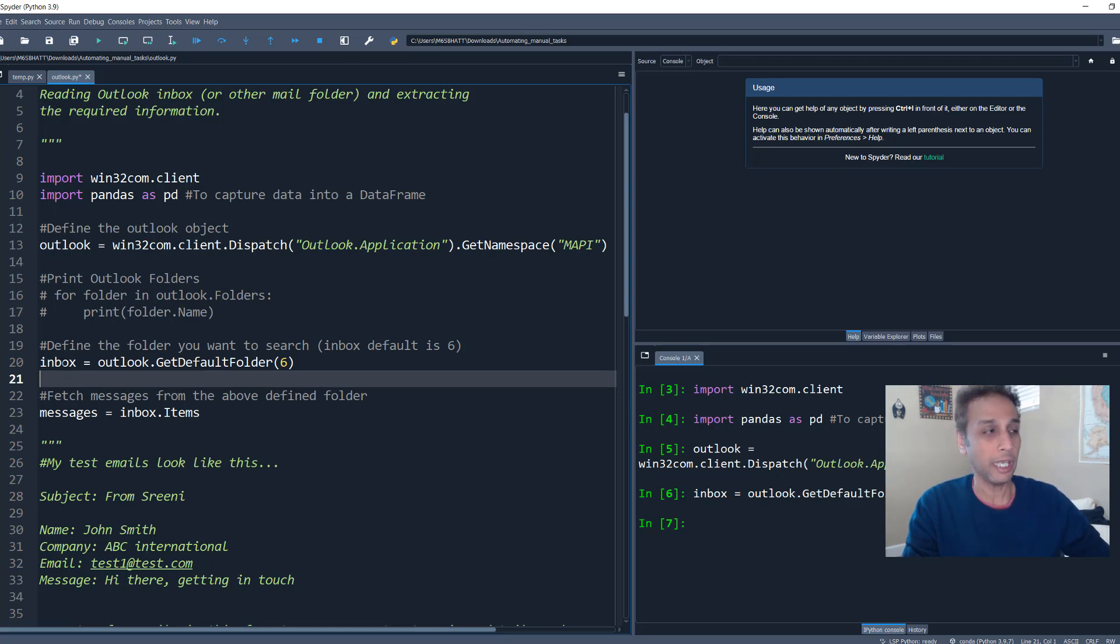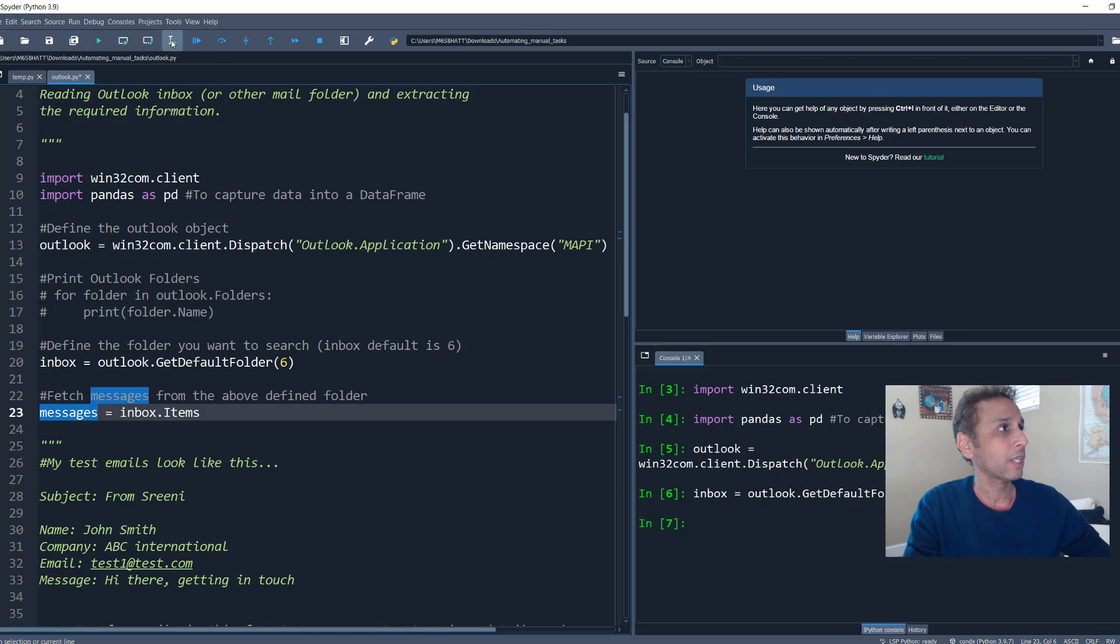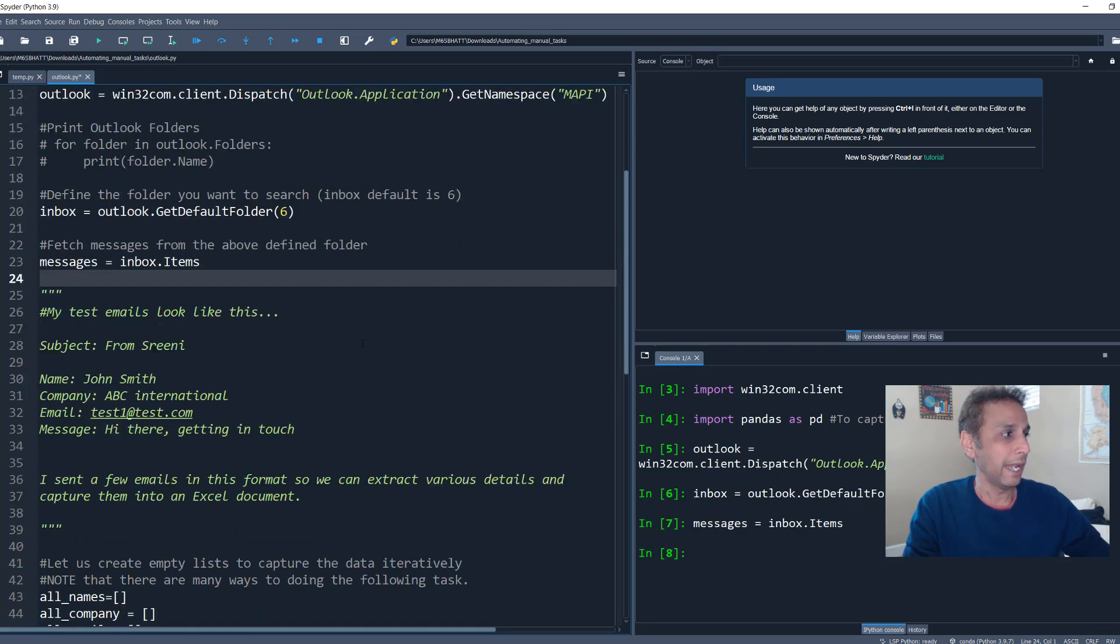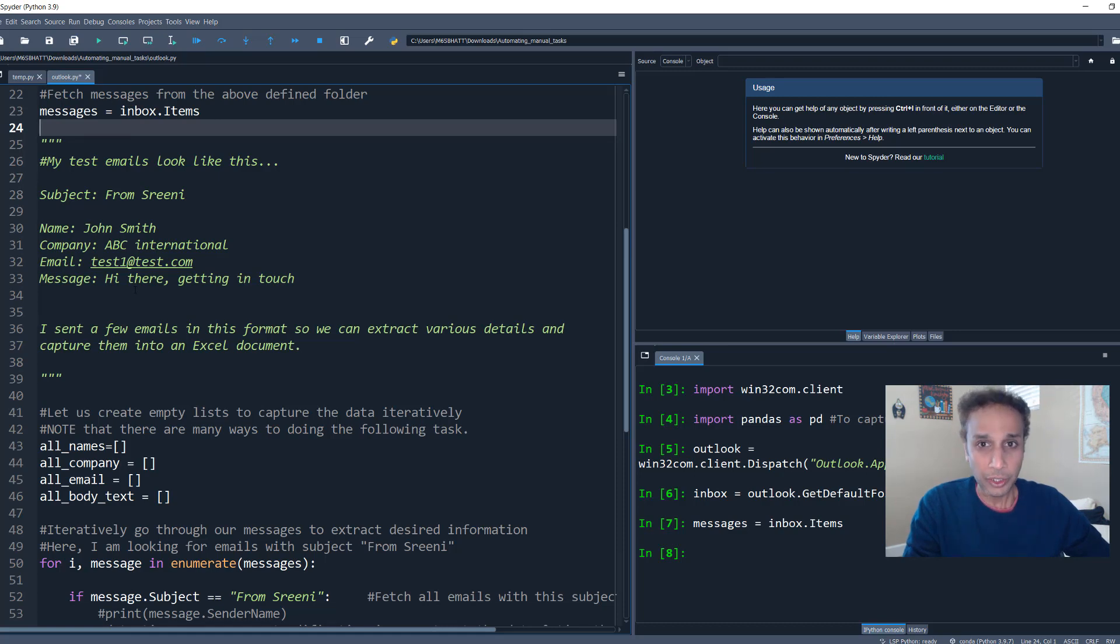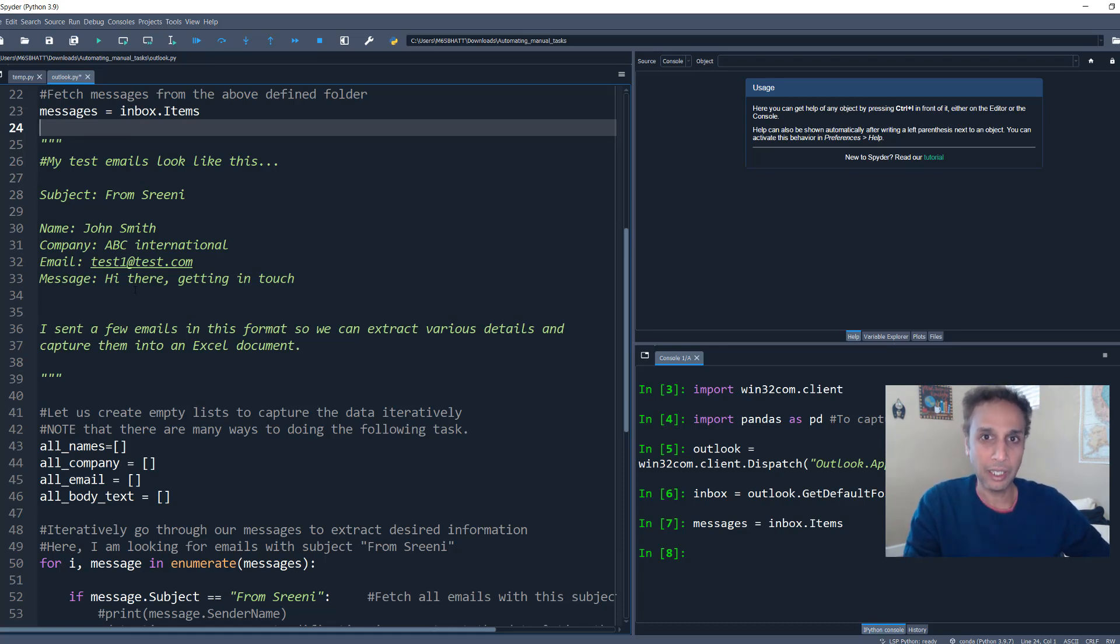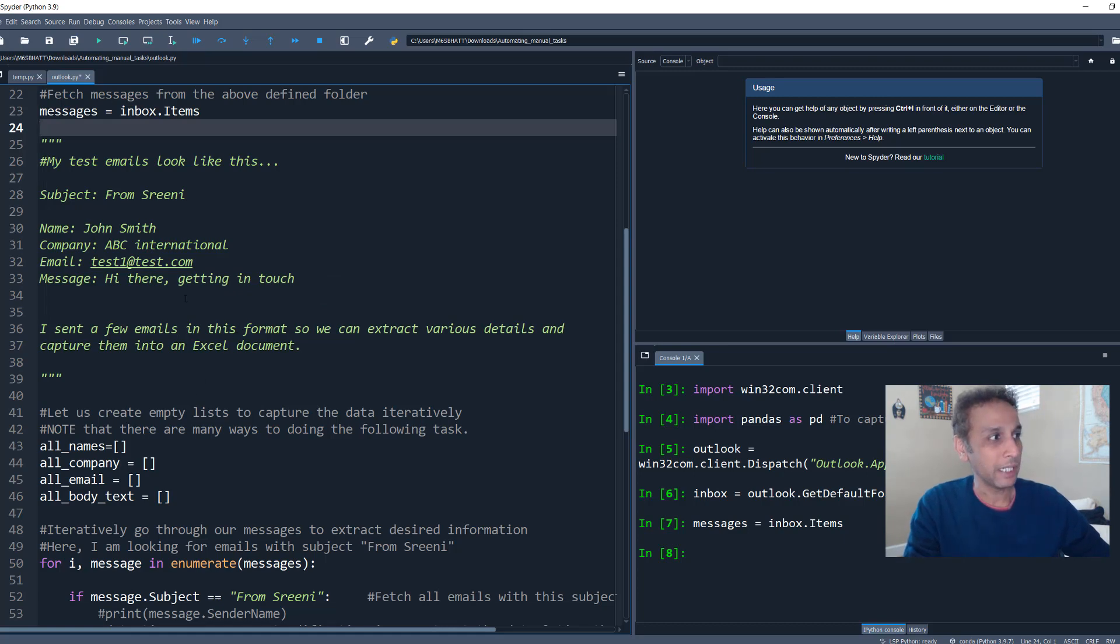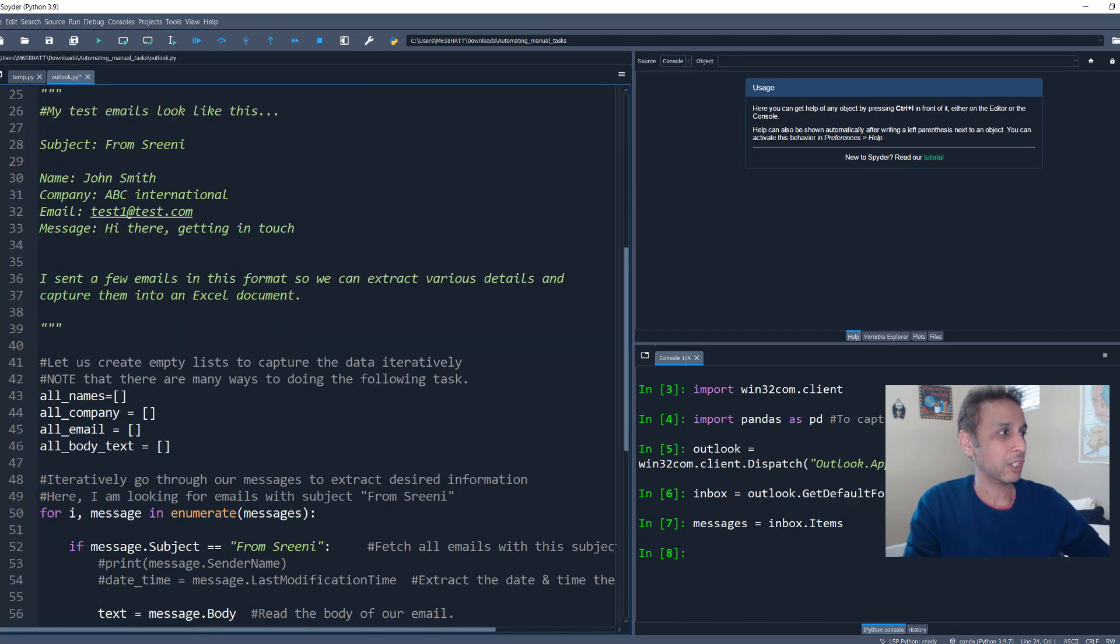So within the inbox, I would like to fetch all the messages. So let's go ahead and look at inbox.items. And now I have all the messages fetched. Okay. Now what? So I already mentioned that my test email looks like this. I included this because I'm going to share the code with you. So you know exactly how my input, my email message looks like. Yours obviously would look something different. So go ahead and modify accordingly. So I sent a few mails in this format. I sent three mails in this format to my outlook and let's go ahead and fetch that.